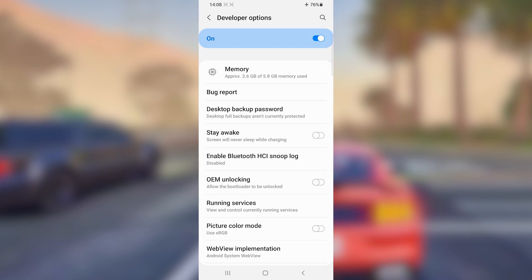Click on 'Developer Options.' Make sure to turn it on using the toggle in the corner — some mobile devices have it turned off by default, so make sure to turn it on by clicking that toggle in the corner.